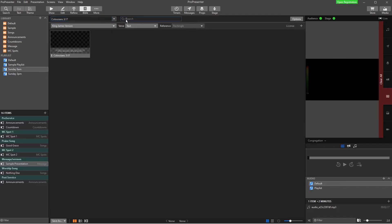Over here, we also have a search box where we can search for things. Now, the next step, once you have your Bible verses, is you want to set up how they look.